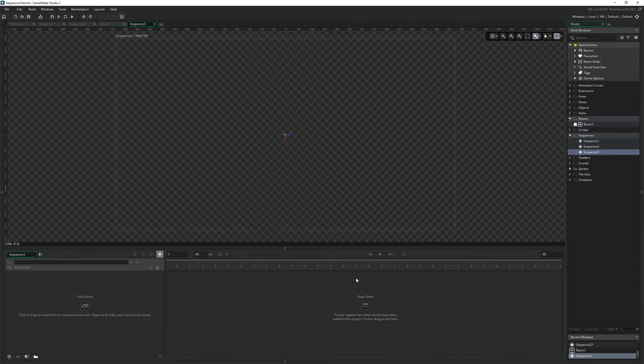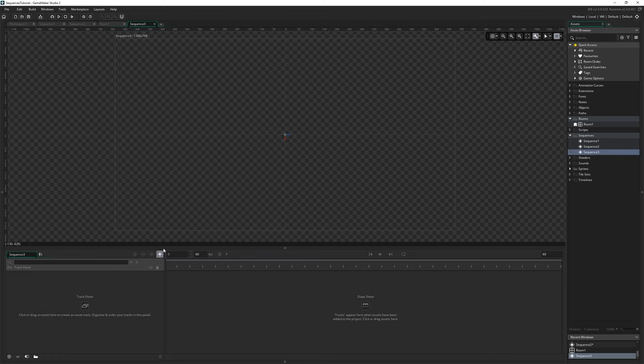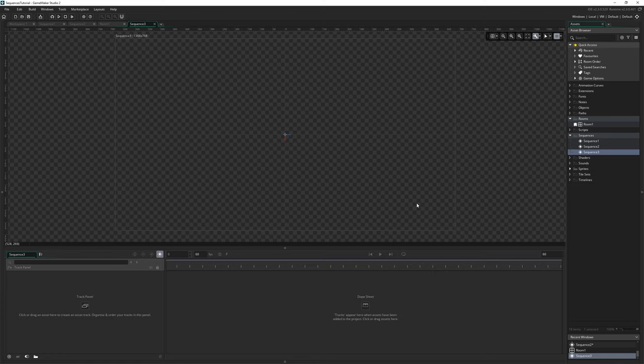So here is a blank sequence, this is what you'll be looking at when you make an entirely new sequence, a blank canvas, blank dope sheet, blank track panel, blank everything, nothing in it.